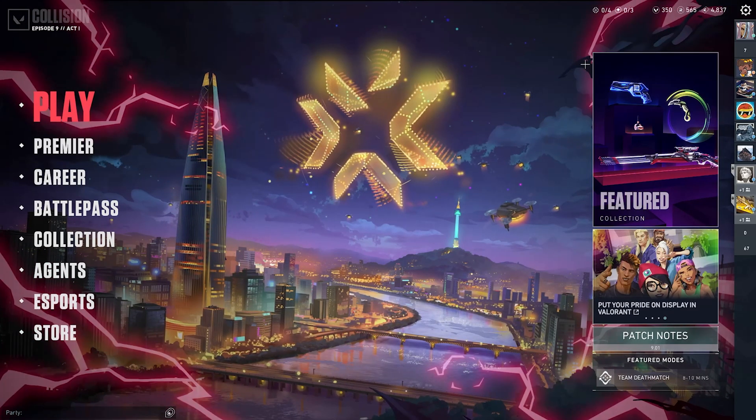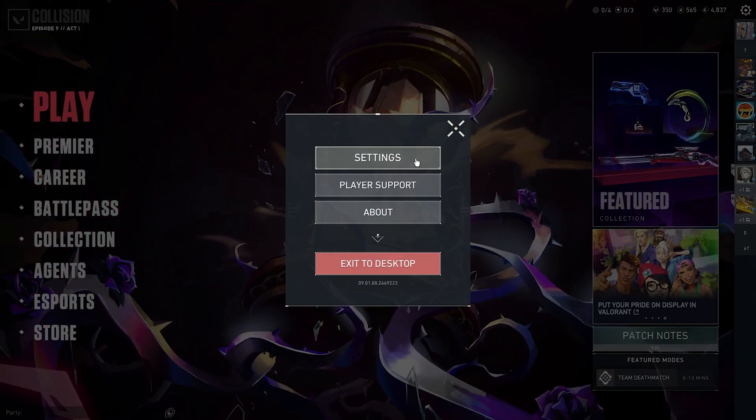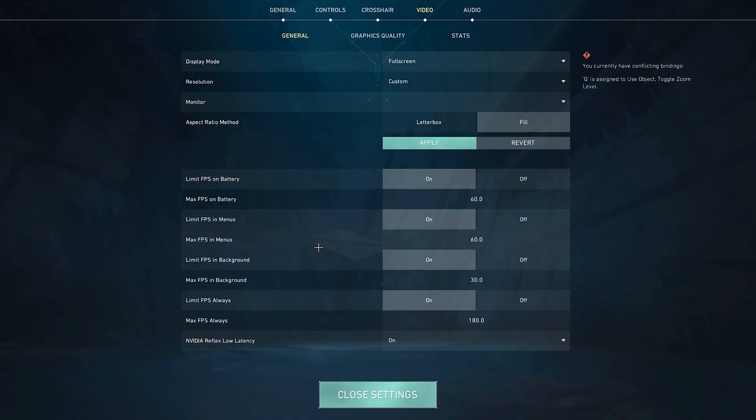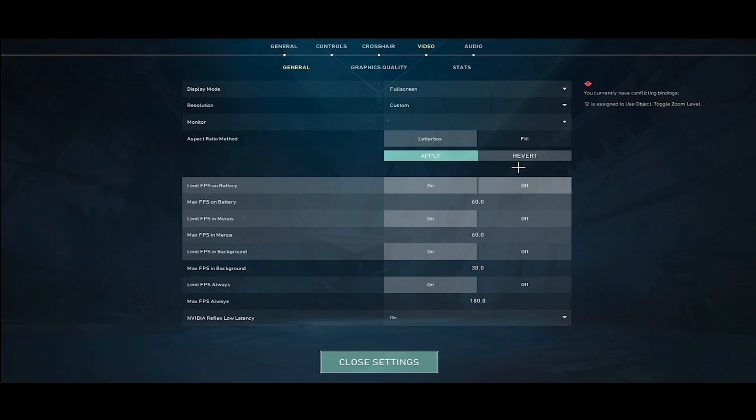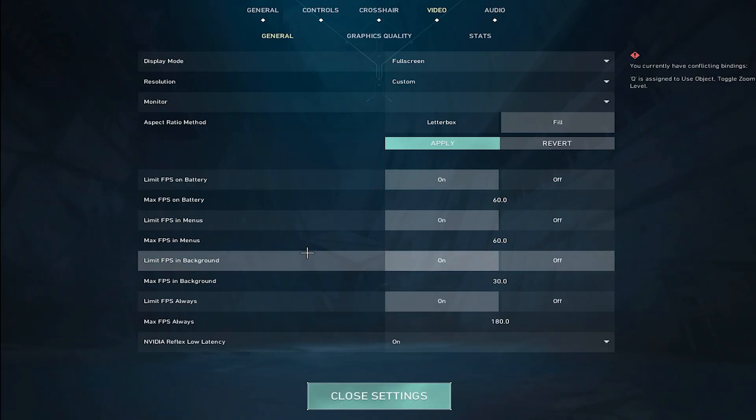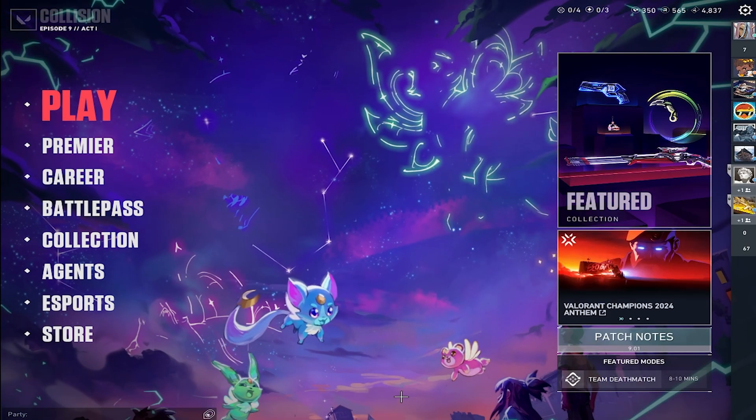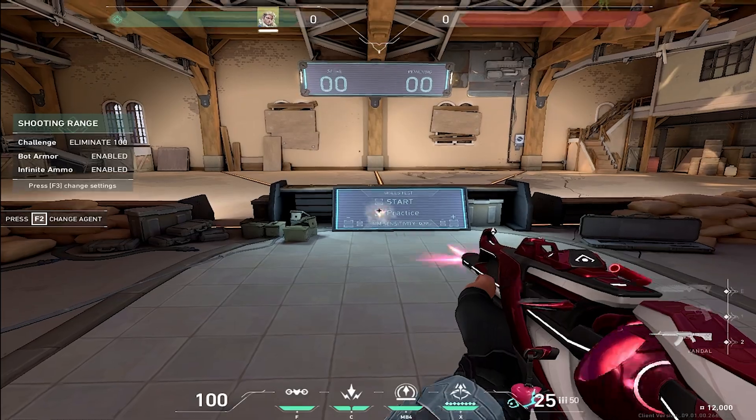Now go back into Valorant where everything should feel normal, go to the settings, go onto video, and click on the letterbox, and press apply. Then go back onto fill, click apply, and then you should have true stretch resolution, completely full screened, without any black bars.